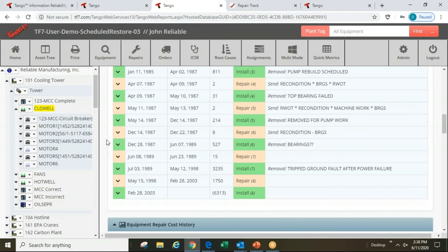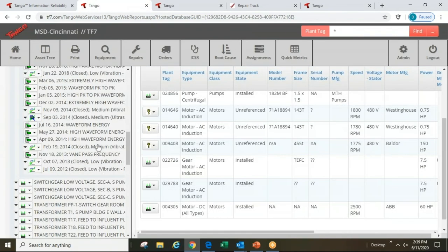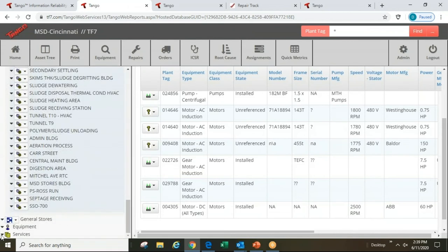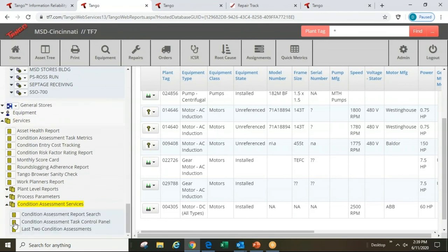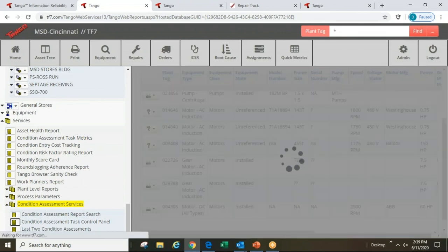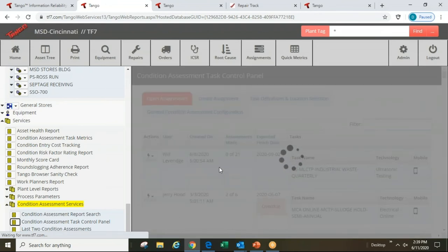One other thing about managing walk-around inspections as a best practice — returning to this municipal sewer database. With everything in one database, the actual work is still being done in the individual technology databases by in-house technicians doing thermography, vibration, and ultrasonics. But from one control panel, management and reliability engineers can see what's coming up, what's due, and what's overdue for all tasks.